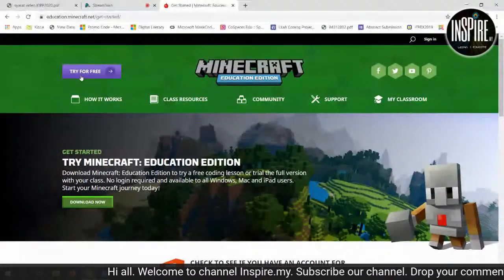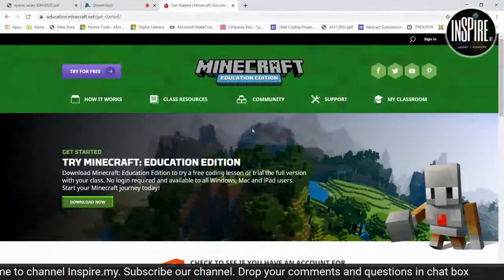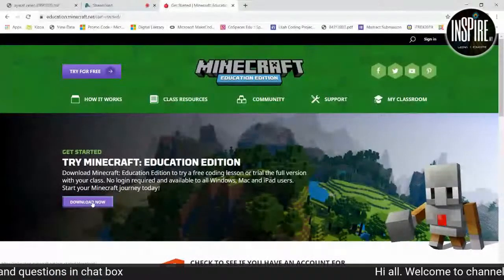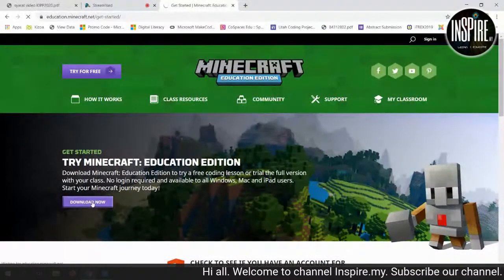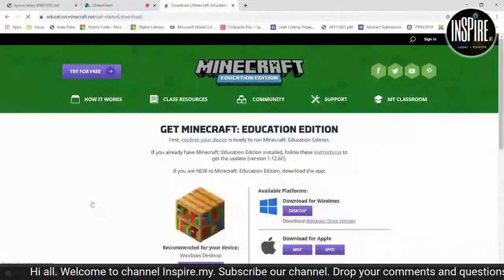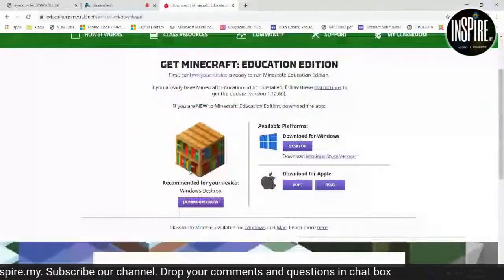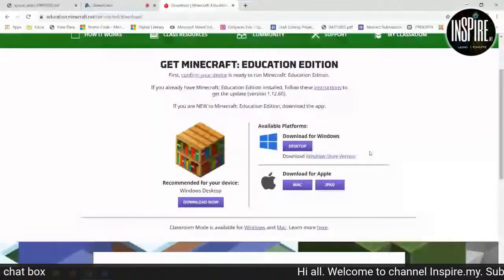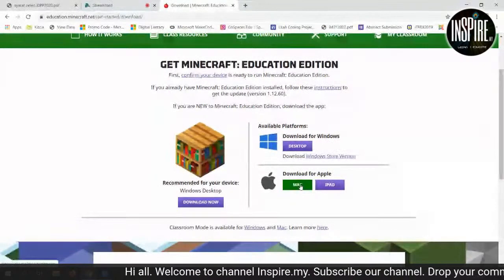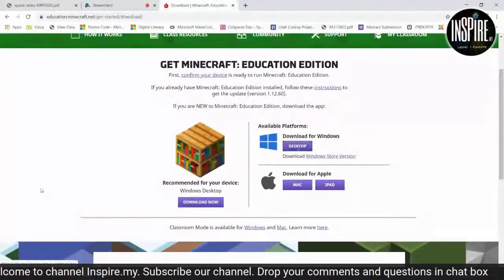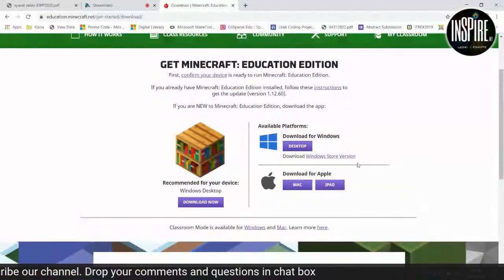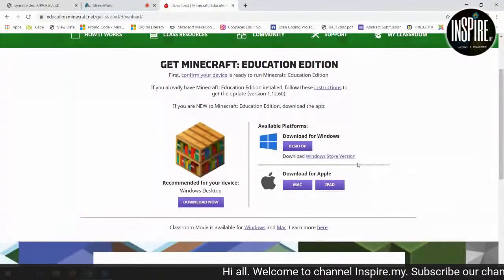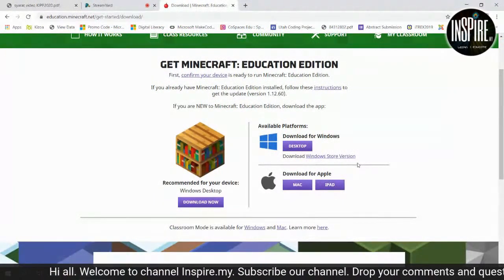Bila kita masuk try for free, dia akan keluar paparan sebegini. Download now — tekan je download now. Dia akan ke satu paparan yang menunjukkan pilihan: kalau guna Windows, boleh download desktop. Kalau ada Apple user, pilih Mac atau iPad. Bila dia download, satu file akan muncul — Minecraft. Click saja bagi dia run, dia akan muncul di komputer anda.